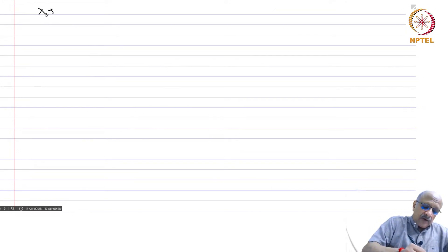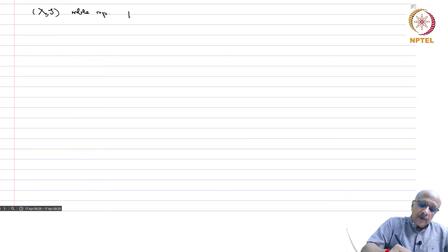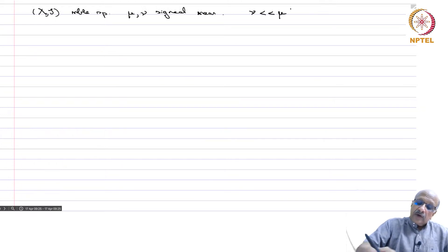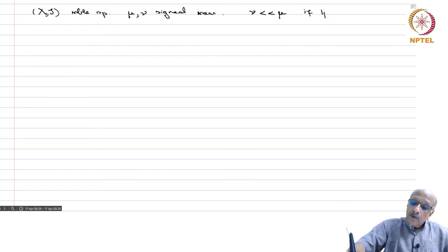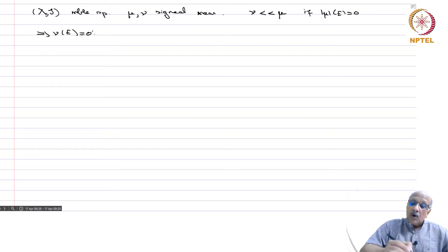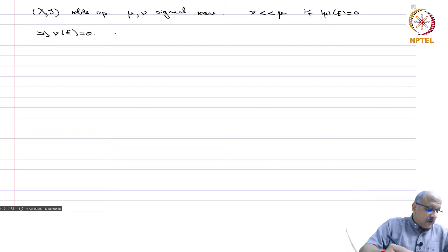We were looking at absolute continuity. X is a measurable space and mu, nu are signed measures. We say that nu is absolutely continuous with respect to mu if |mu|(E) = 0 implies nu(E) = 0. Note it is |mu|(E) = 0, not mu(E) = 0. This is the notion of absolute continuity.